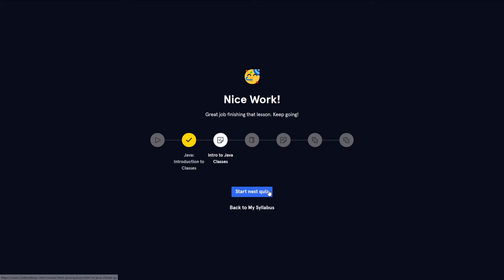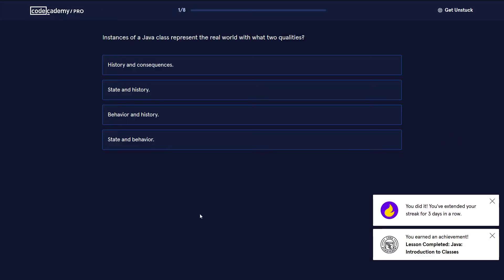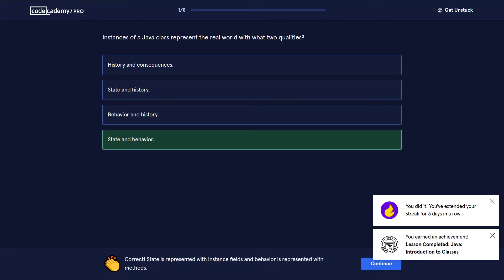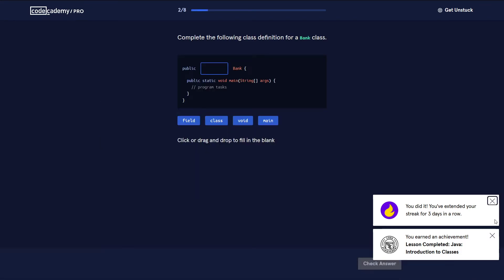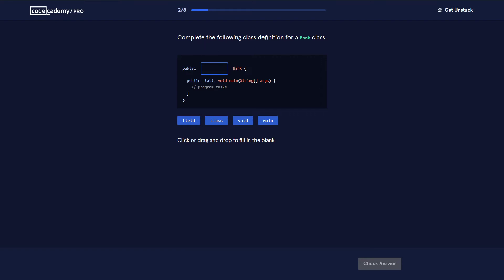Let's do the quiz on Java classes. Instances of a Java class represent the real world with two qualities: state and behavior. State is given by the instance fields or instance variables, and behavior is given by the methods.